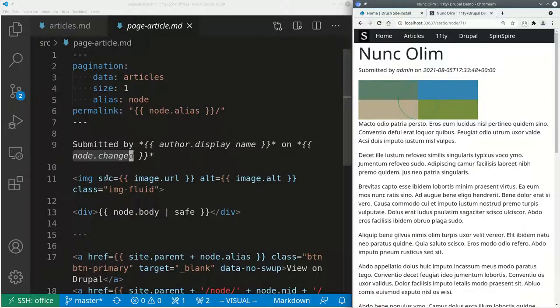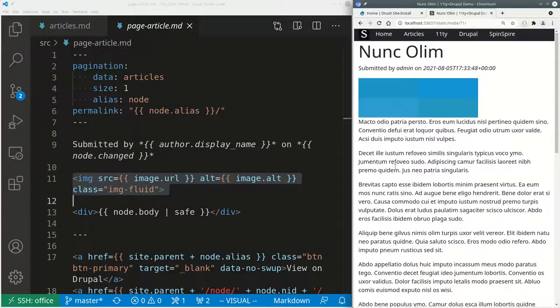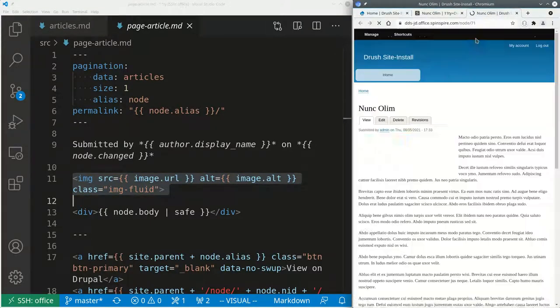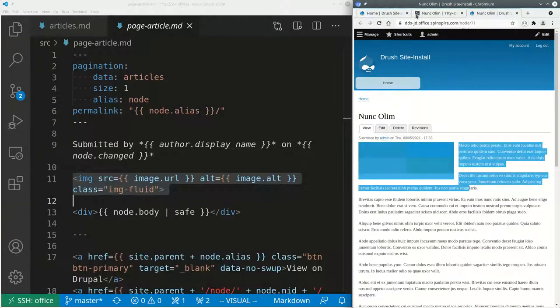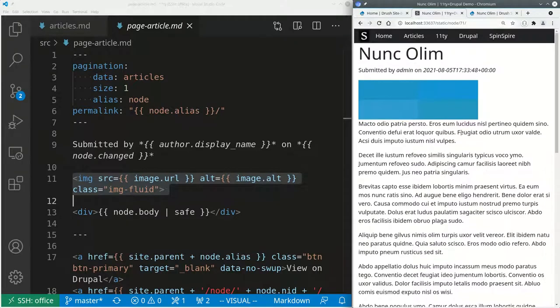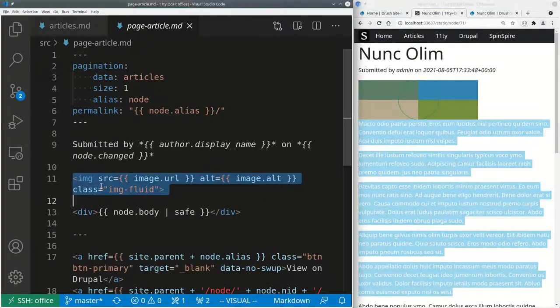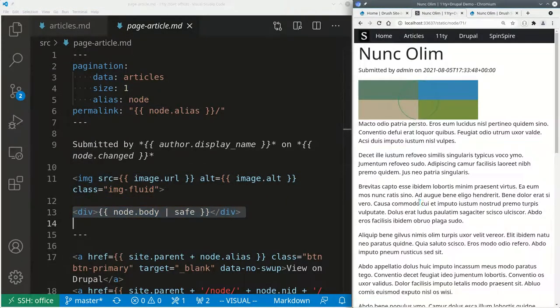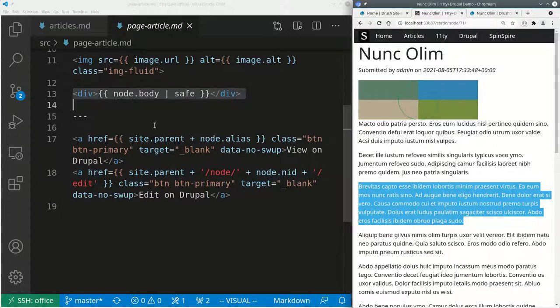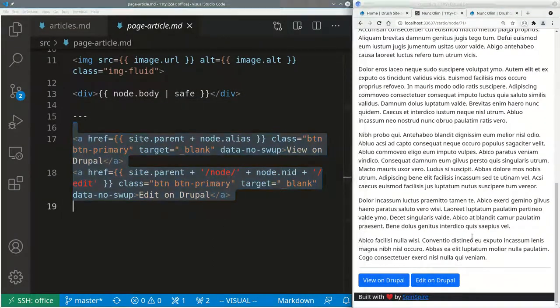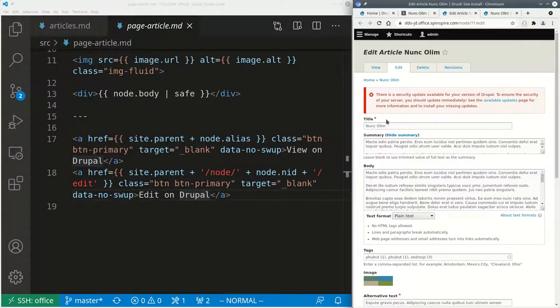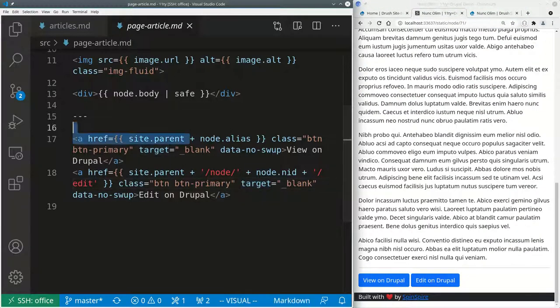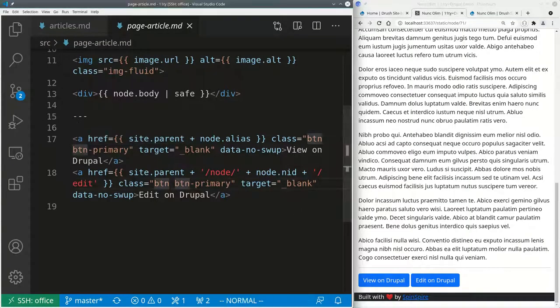And right below that there is this image. This image also came from Drupal. I can see that. If I view it on Drupal, that's what the image looks like on Drupal. But over here, this is 11ty static site showing the same content. So that's the image. Then the node body is being shown over here. This is the node body. And then at the very bottom, there are two button links. You can view it on Drupal and you can edit it on Drupal. So now you can make changes to this also, and they will show up here.